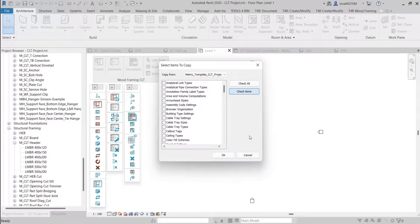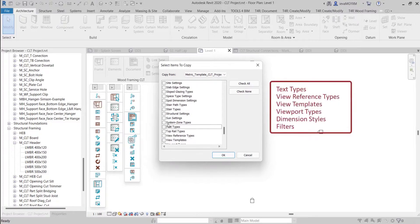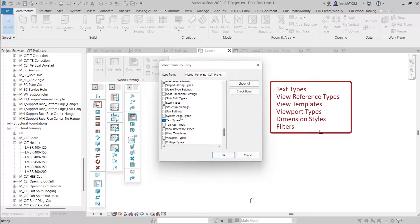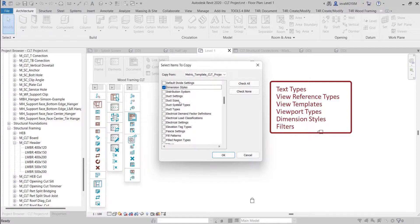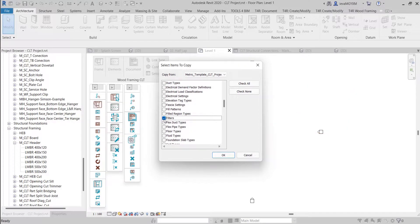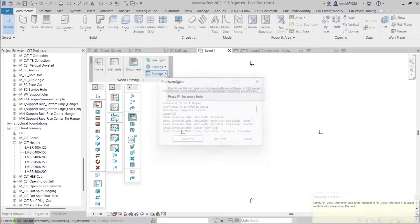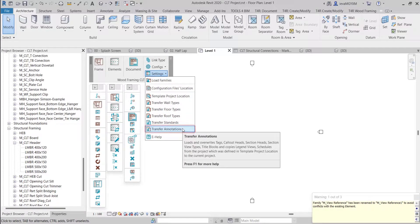This functionality opens Revit's Transfer Project Standards dialog window. You then need to manually select various styles, types and settings which need to be transferred from the template project file into the current project. For a smooth workflow, we recommend that you select at least six options: text types, view reference types, view templates, viewport types, dimension styles and filters. You can select more options if needed.